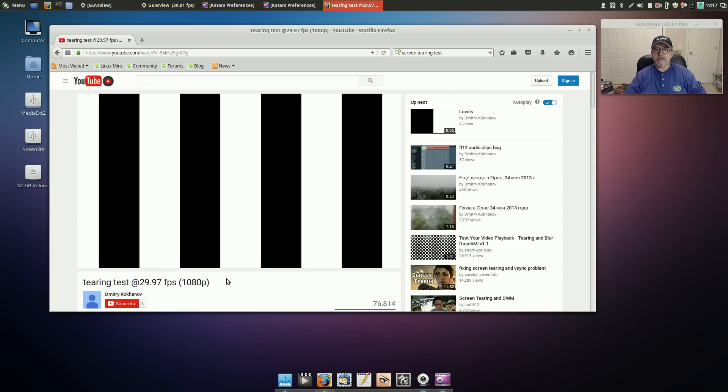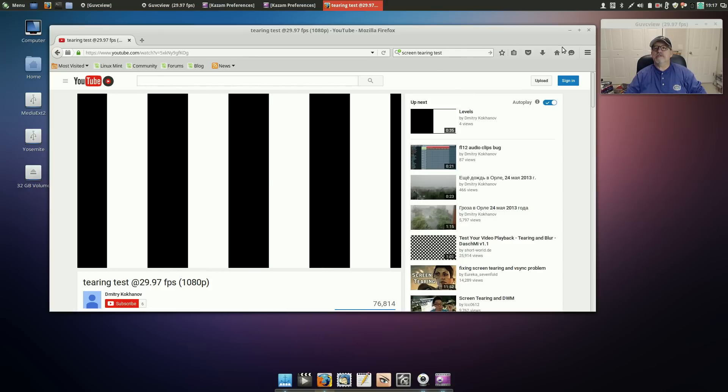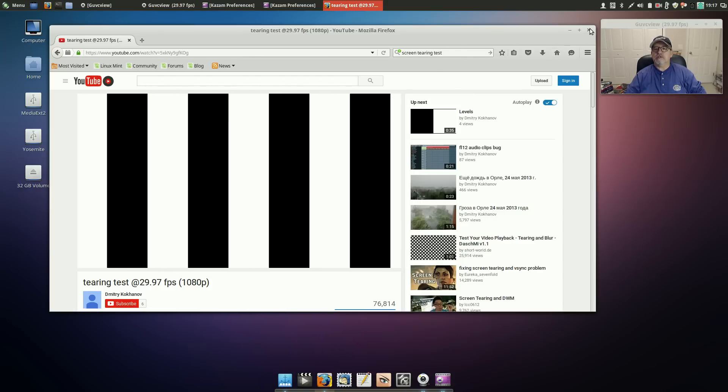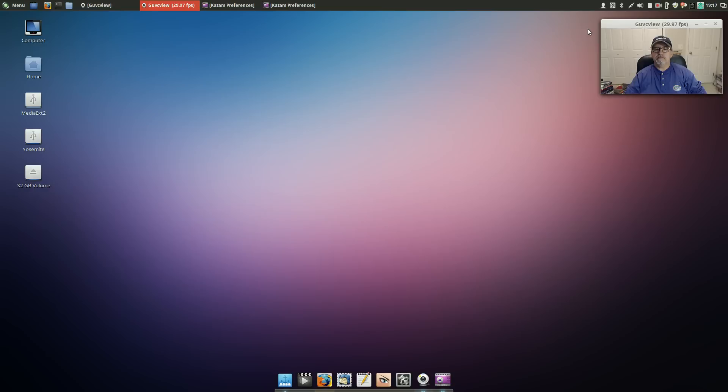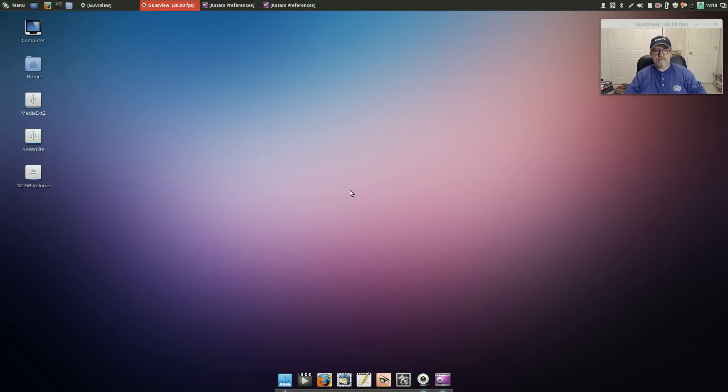So that is it for this video guys. Linux Mint Raffaella 17.2 Cinnamon, a terrific, terrific distribution.